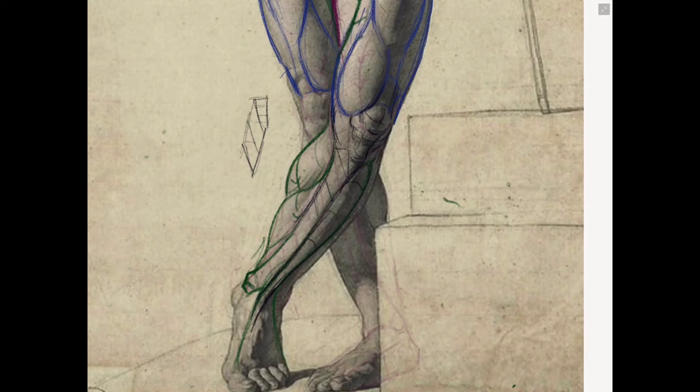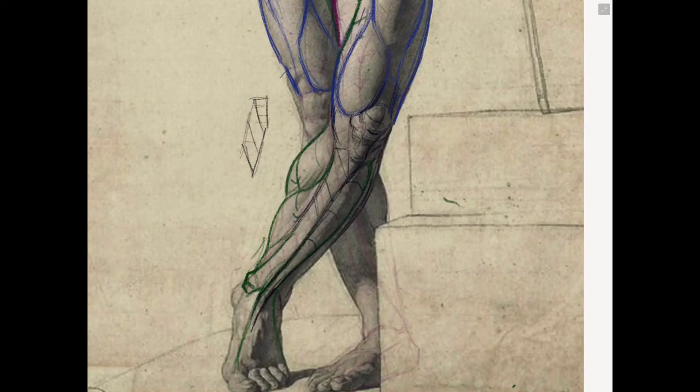Then on the outside, we've got many other long muscles, peroneus longus and so on, which we'll deal with in a different video when we look at more of an outside view of the leg.